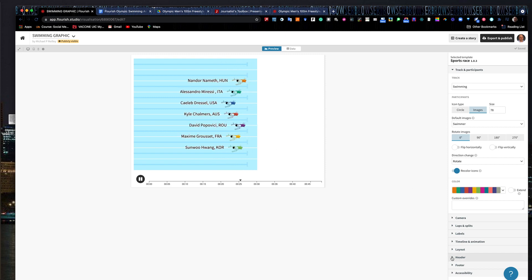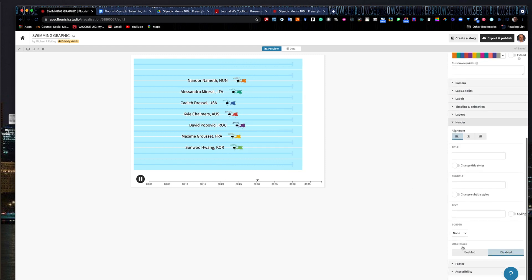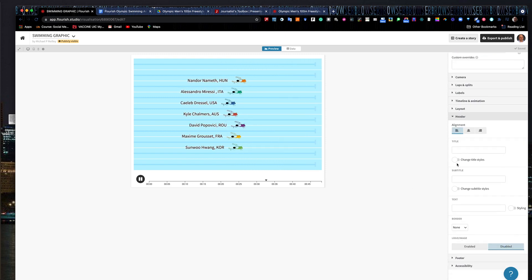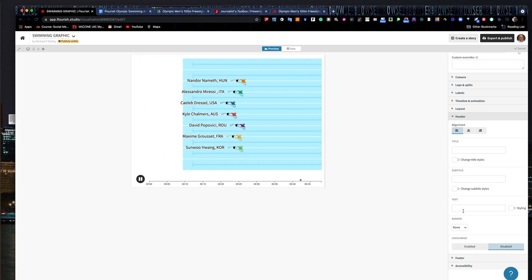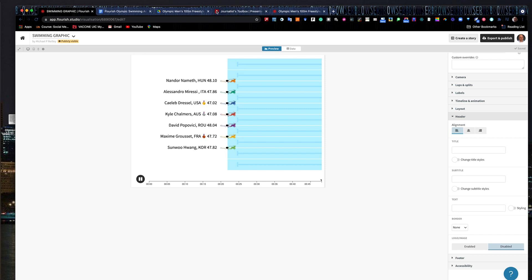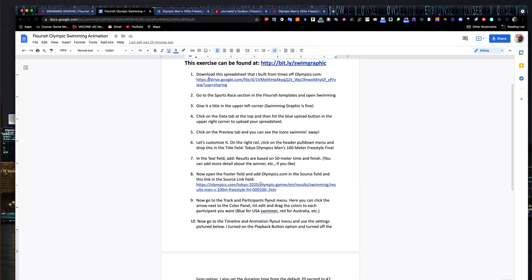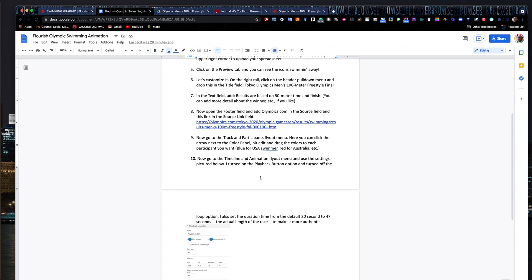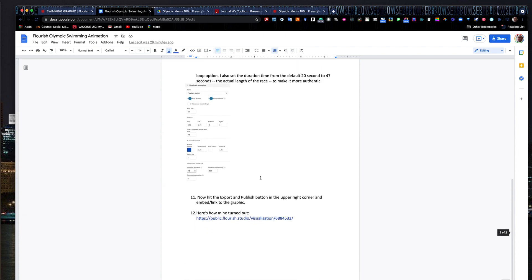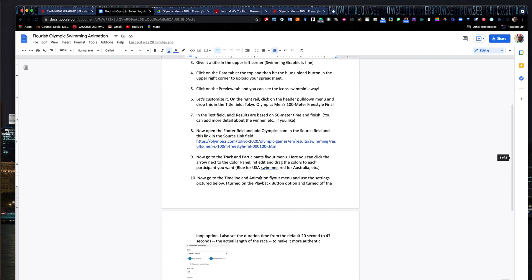Now we want to add a header and a footer. Every graphic should always have a header and a footer — a title and a subtitle or maybe a little bit of text under it. The footer is where I show where I got the data from and my credit. If you look down under the steps, you've got steps six, seven, and eight.